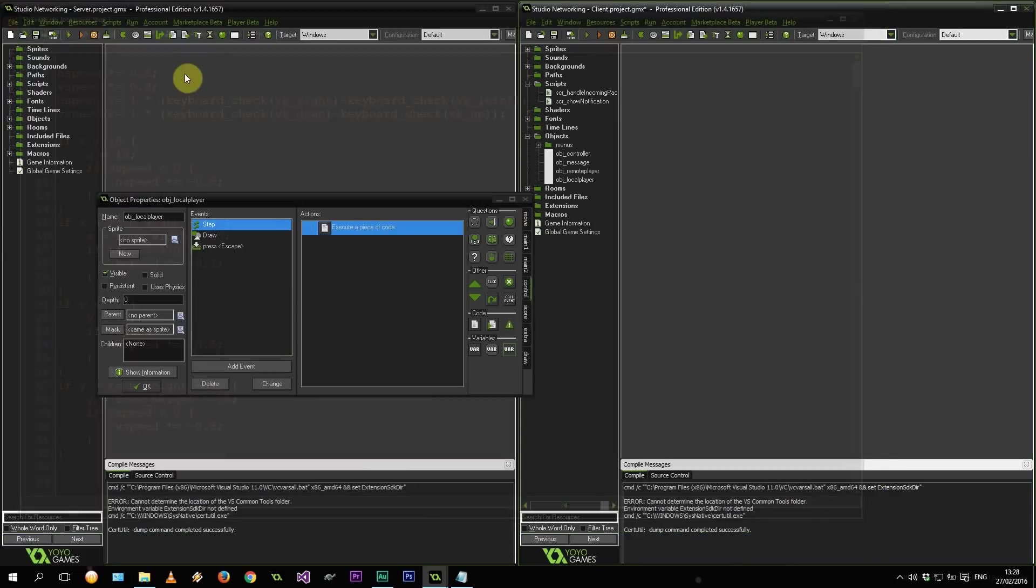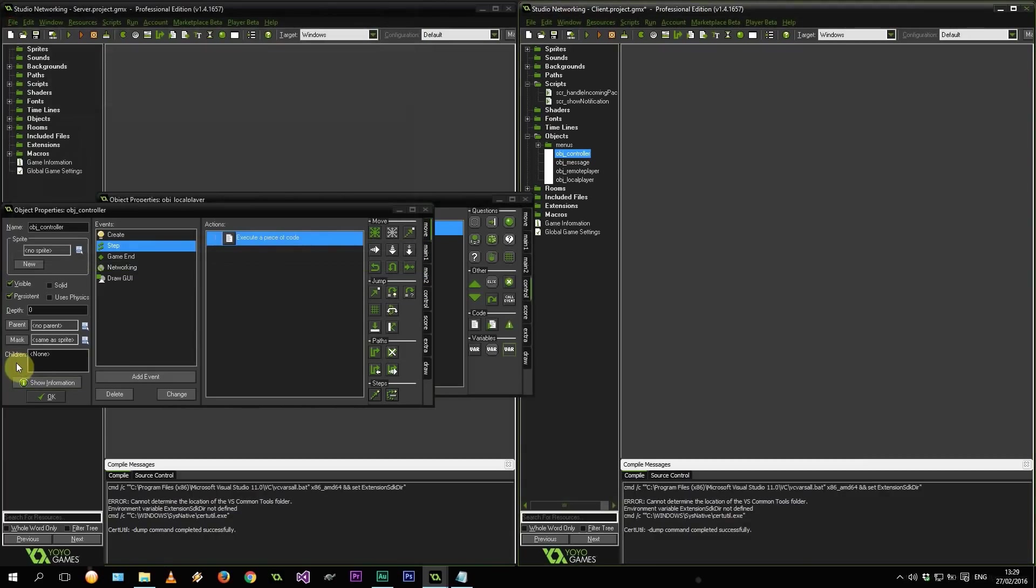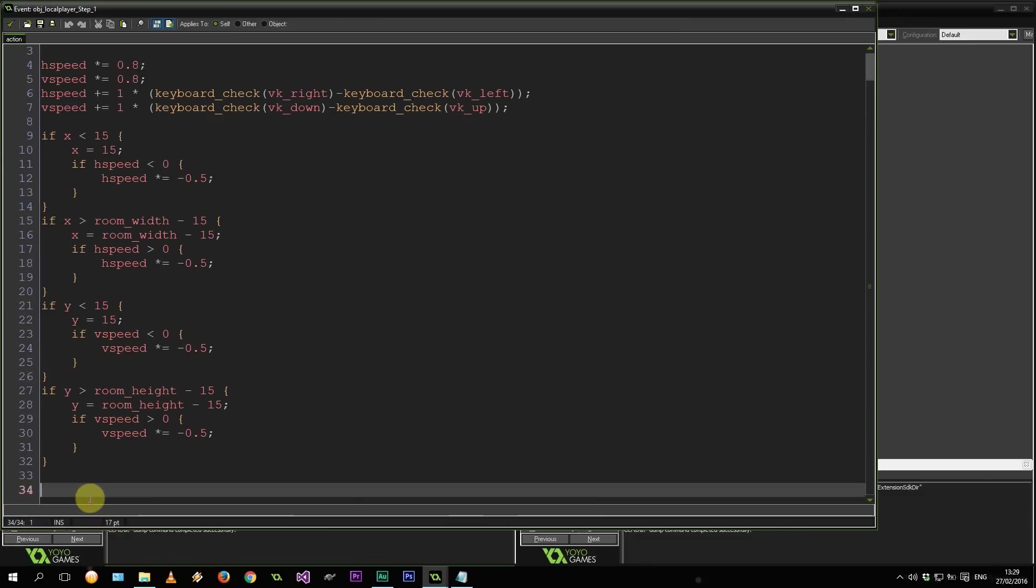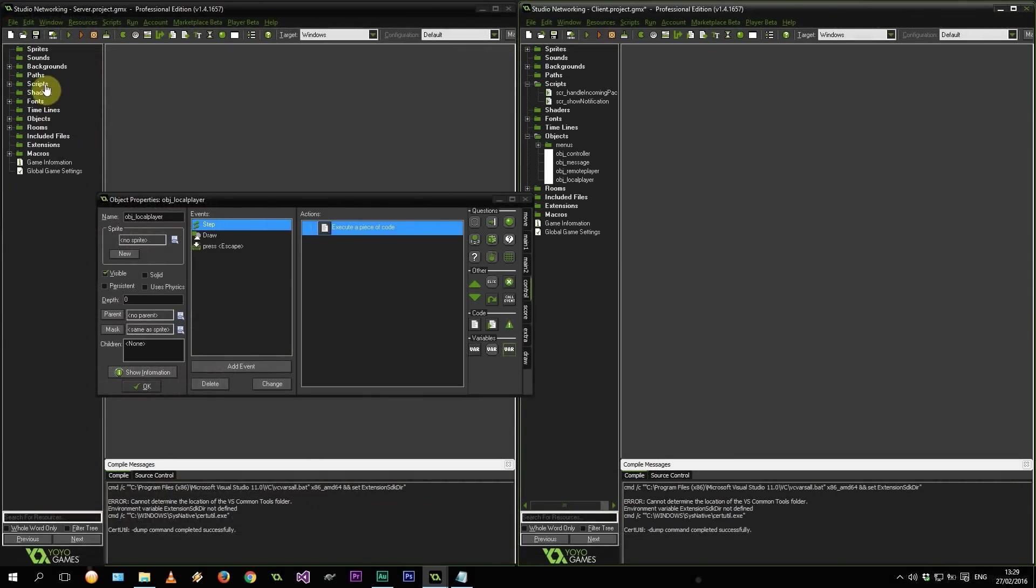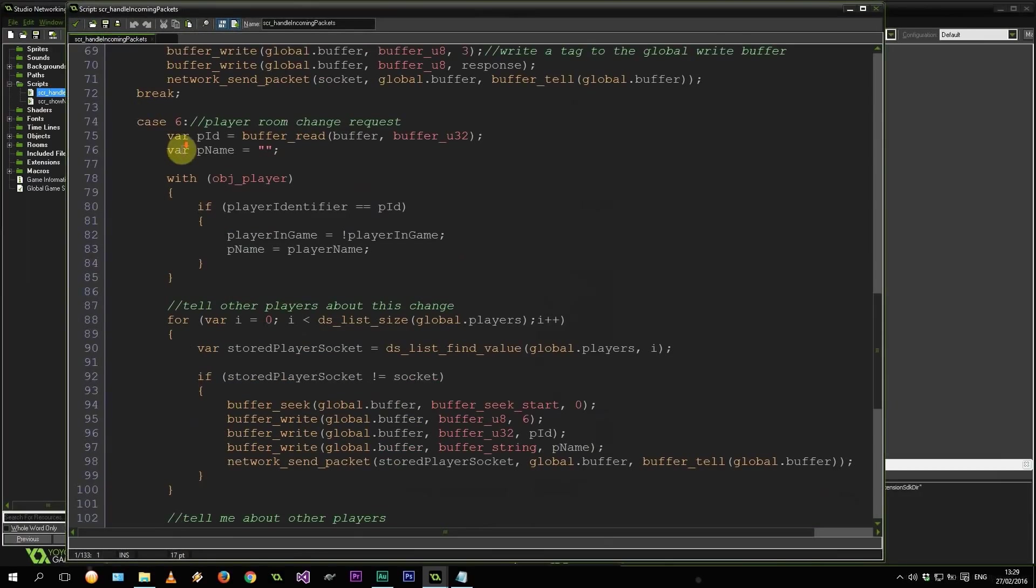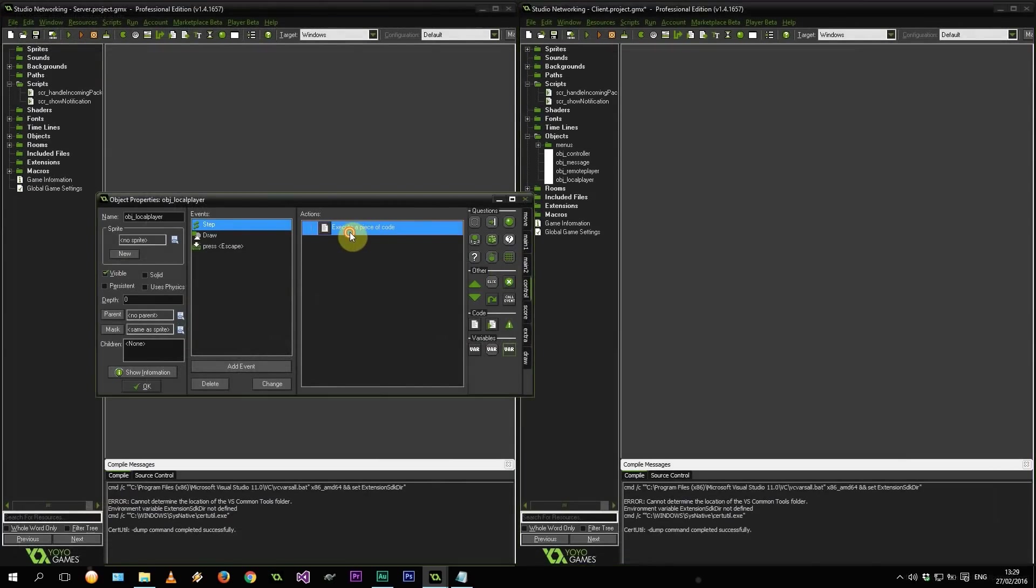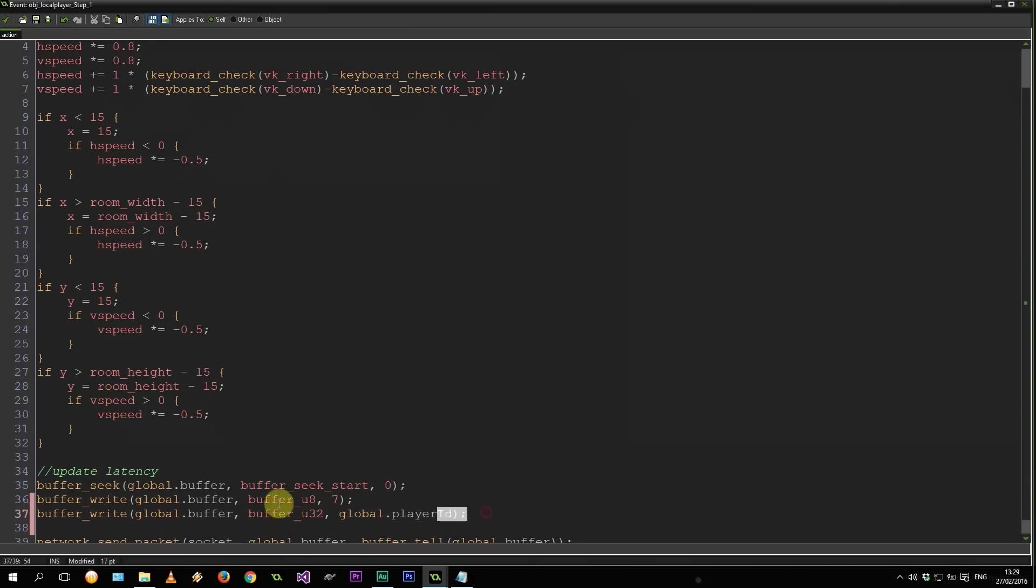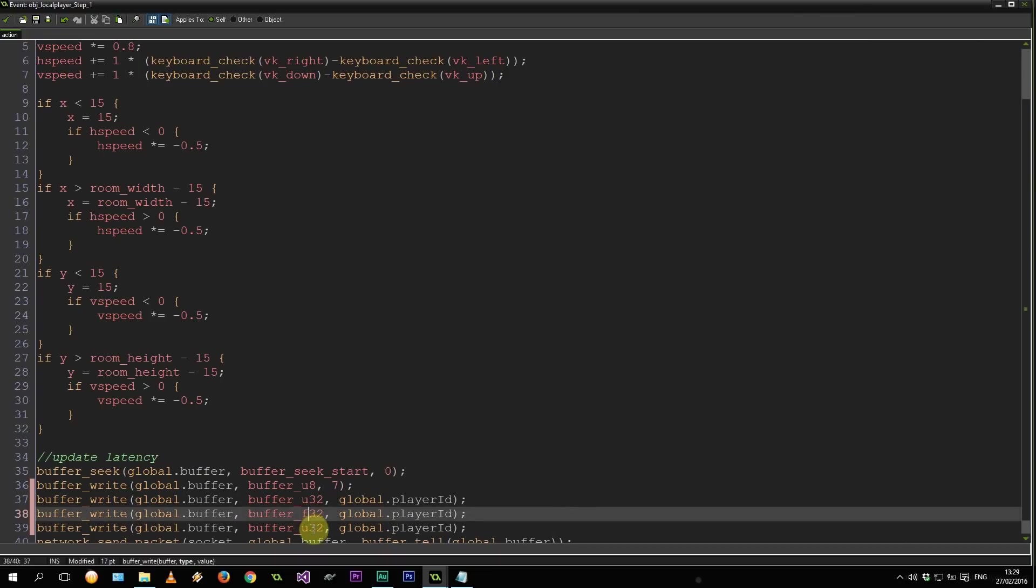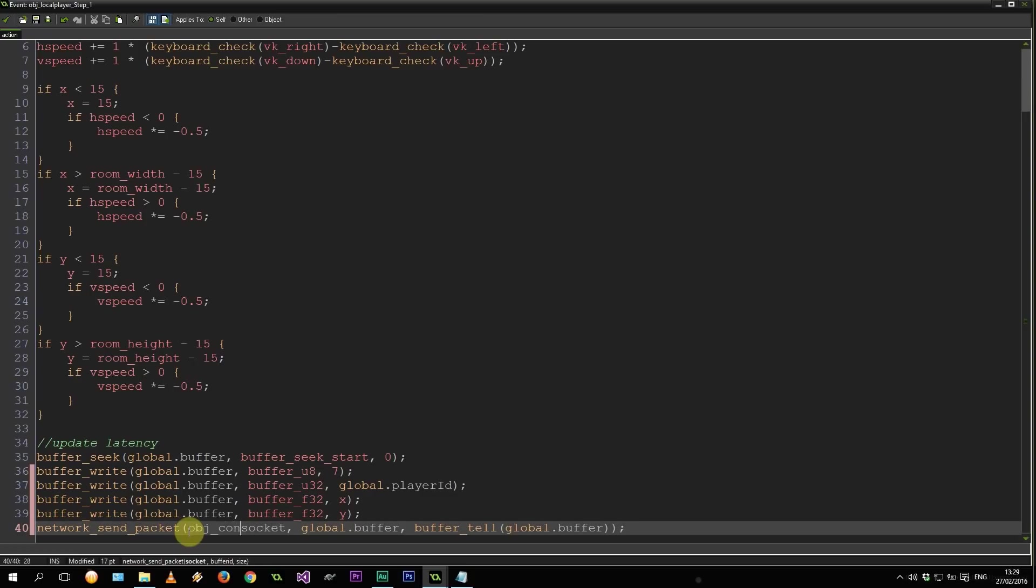So to speed things up, let's go to our controller and we'll grab that latency code because this is pretty much like a skeleton of what we need. Go back to our step of local player right over here. Let's paste this in. Alright. So we see the beginning of the buffer. We are writing a 1. Well, we can't write a 1 this time. We need to write, let's see what's available. 6. So we can do a 7 and see what we can receive. Also a 7. So let's keep it 7. So we're going to write a 7. We're going to write the global.playerID. That's the playerID of me, the person moving.